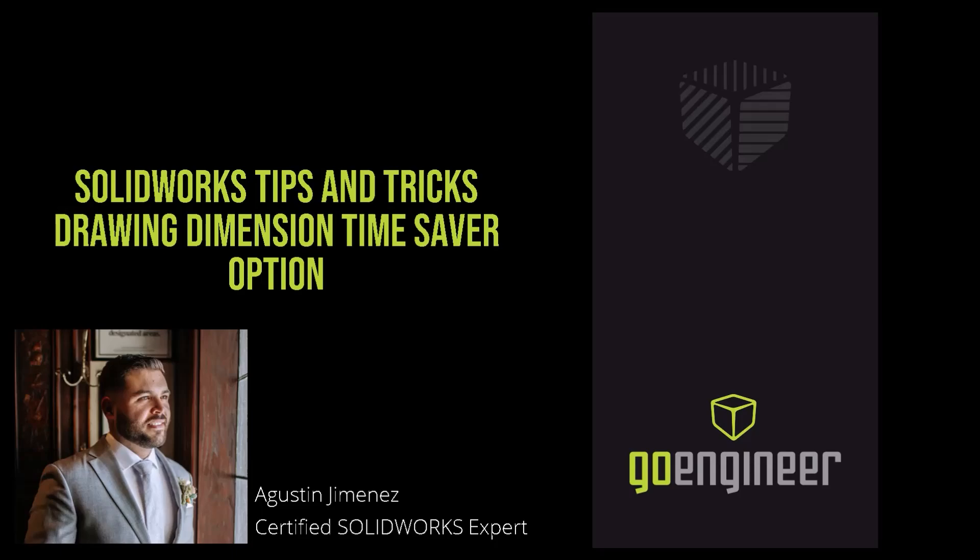Today we'll be talking about a model items option that's going to save you a lot of time when you're adding dimensions.